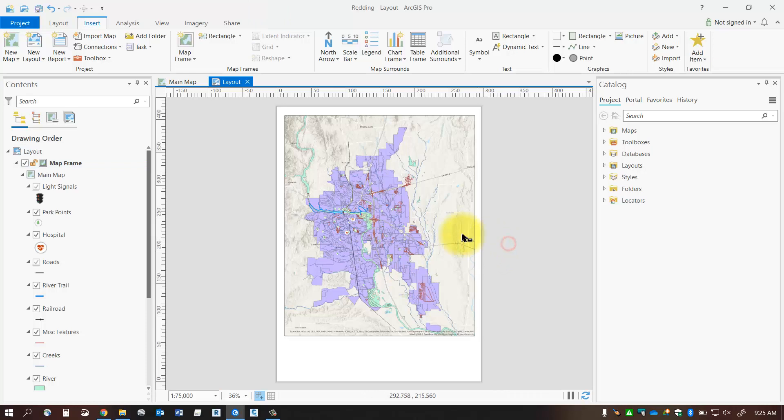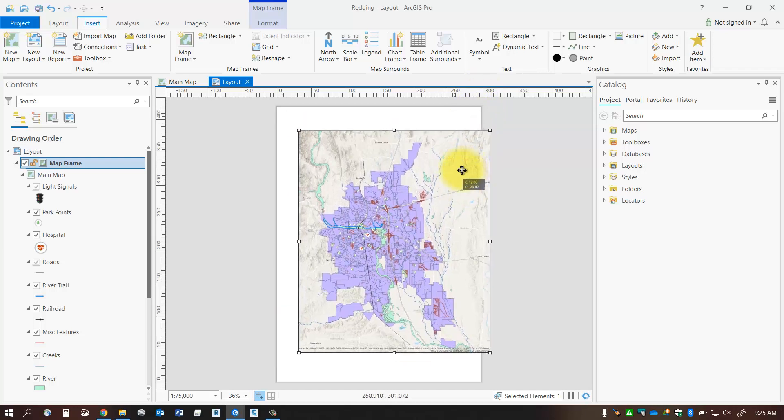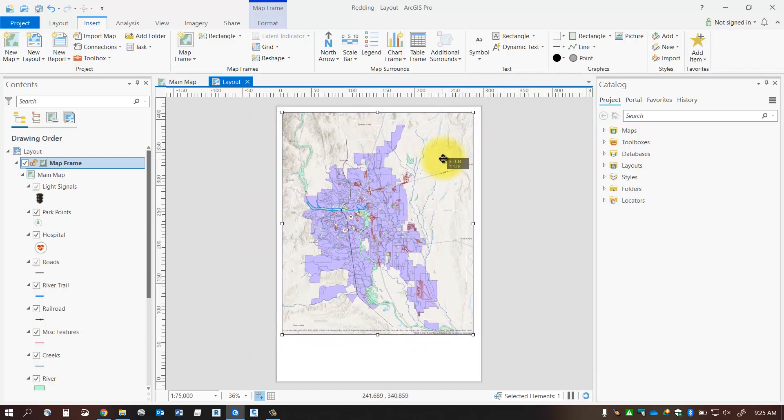So notice that if I select my map frame it highlights. I've got grips here so I can make edits to that. I can also move my frame around if I want.